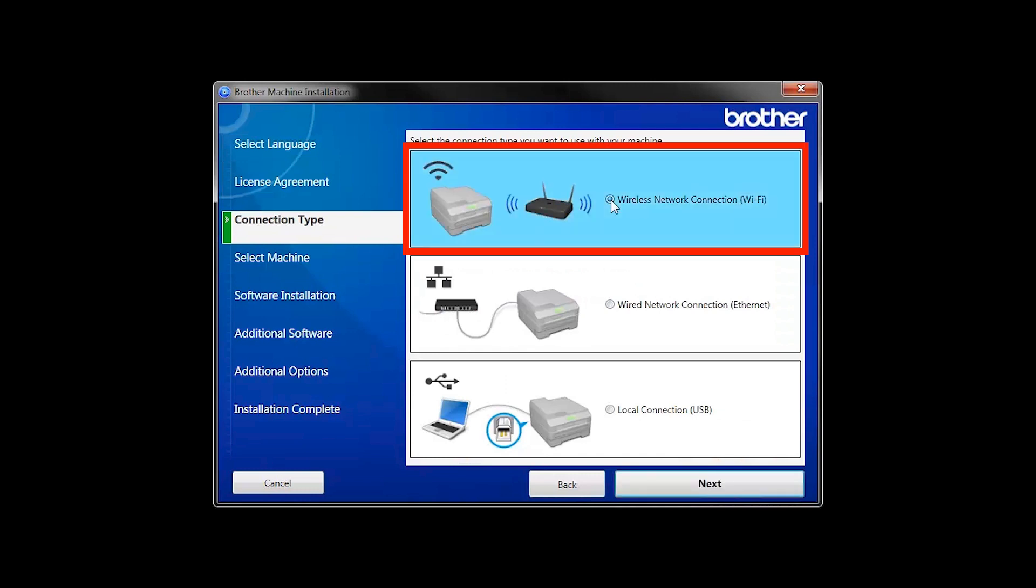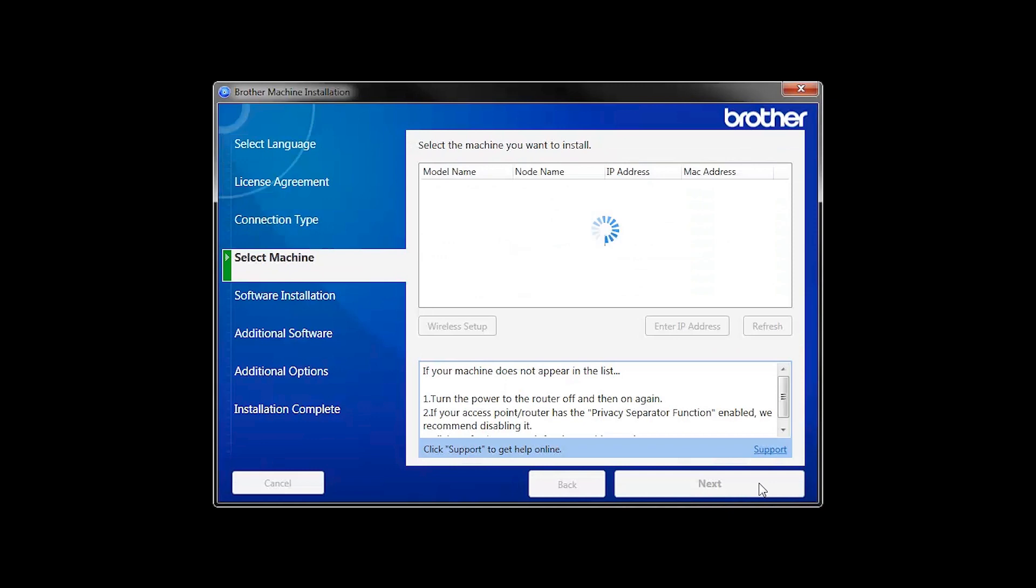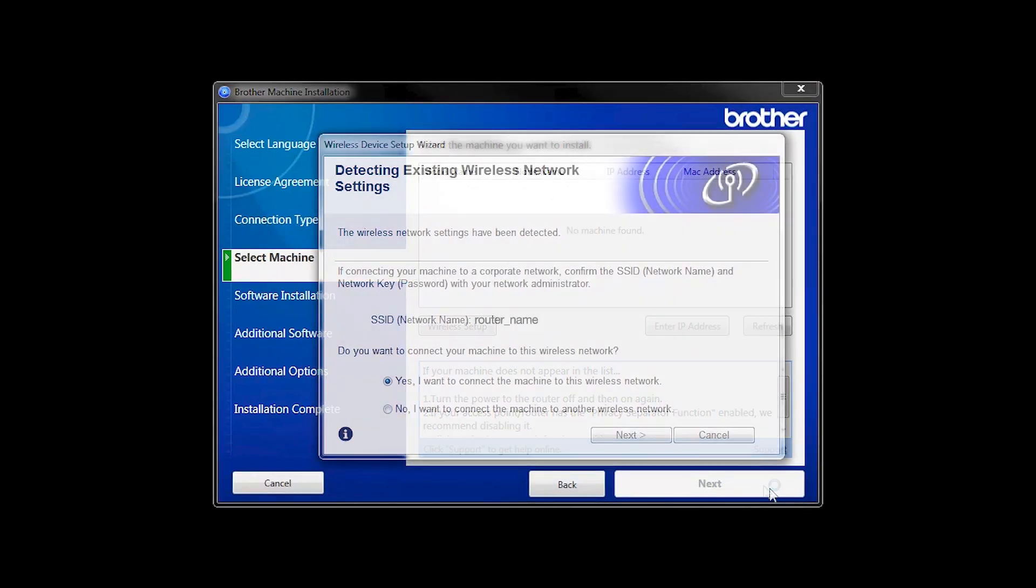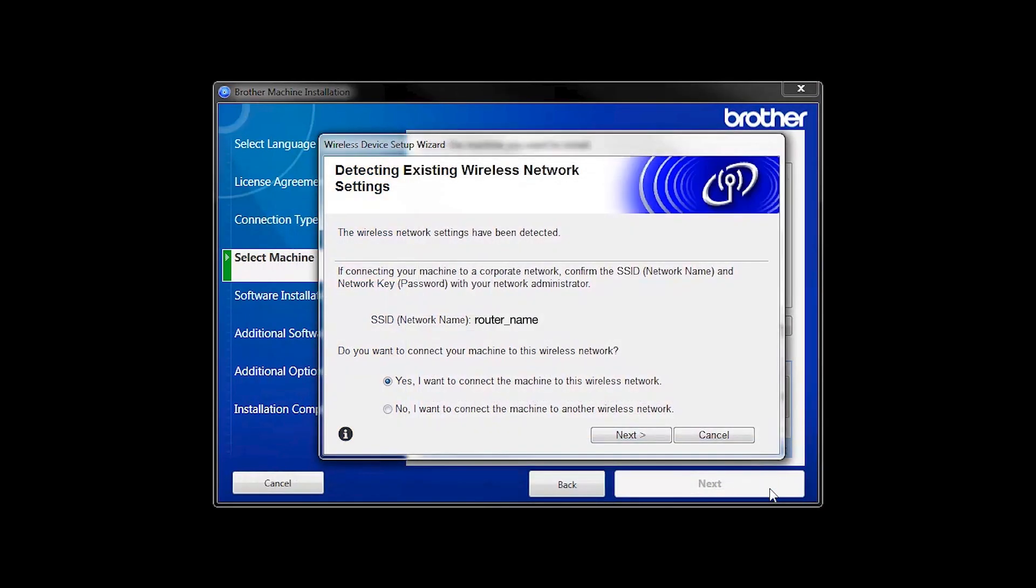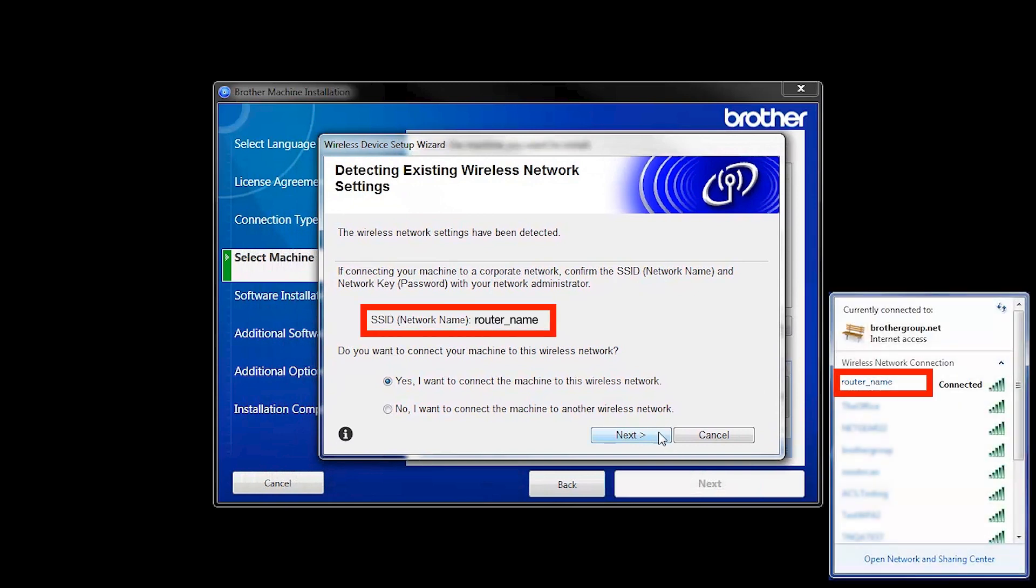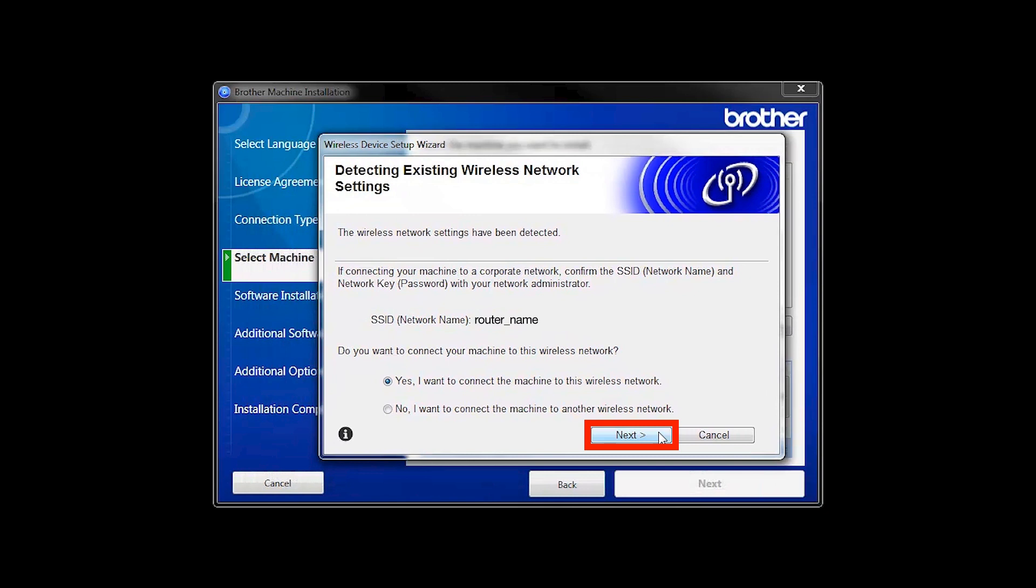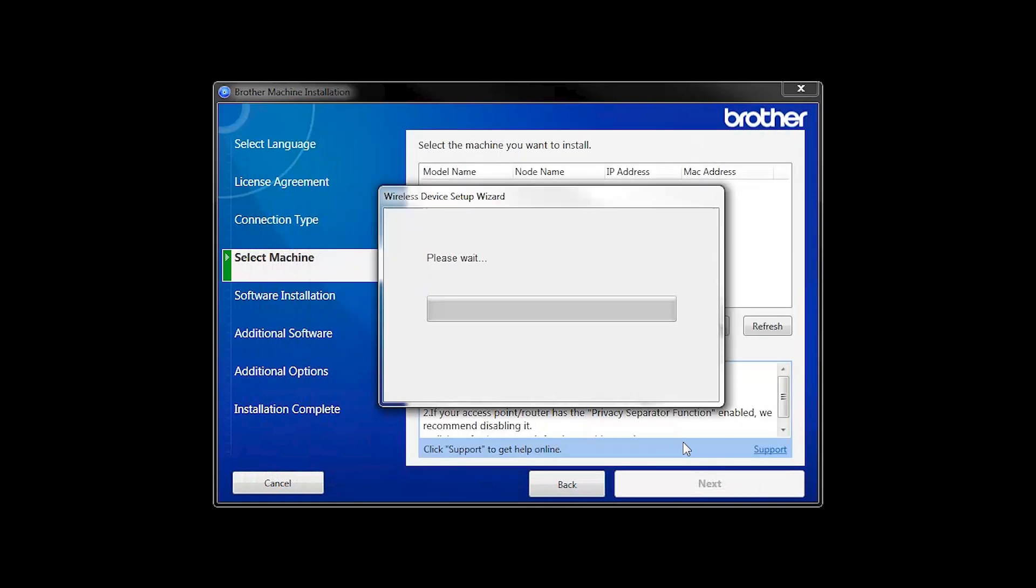Select Wireless Network Connection and then click Next. When the Detecting Existing Wireless Network Settings window appears, verify your network name and click Next.